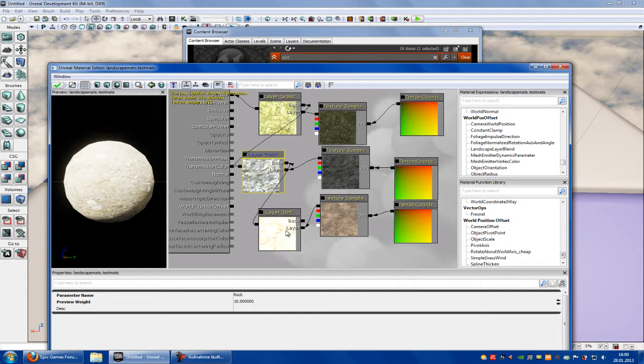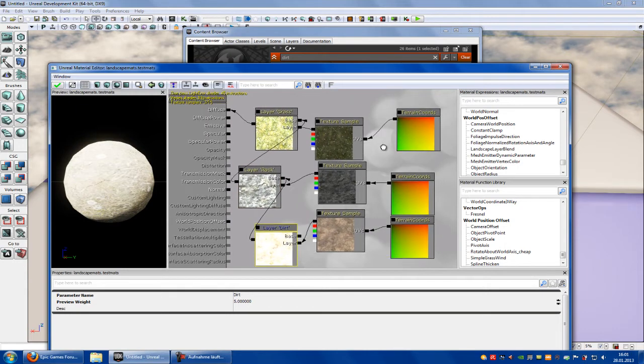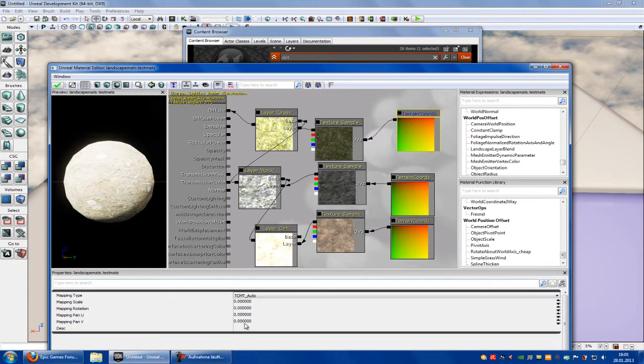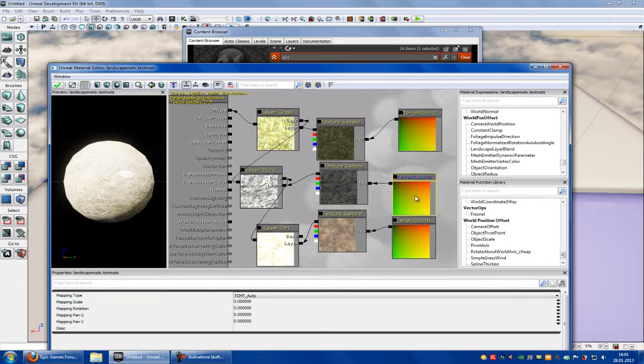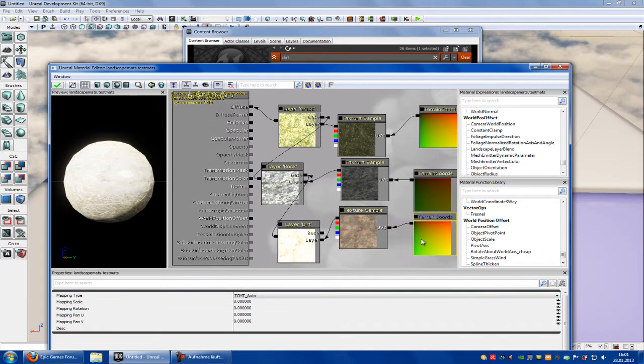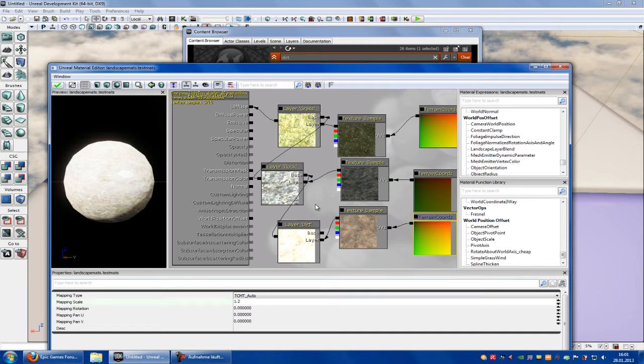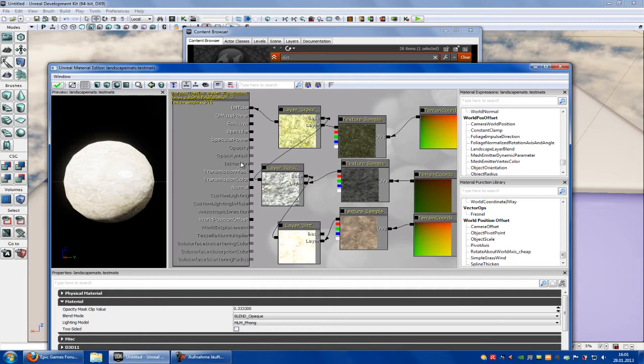Now click into the terrain chords and type in a mapping scale. For the grass 1.2, for the rock like 9, and for the dirt 1.2. And press this little green arrow.